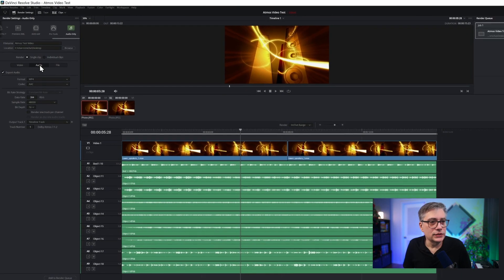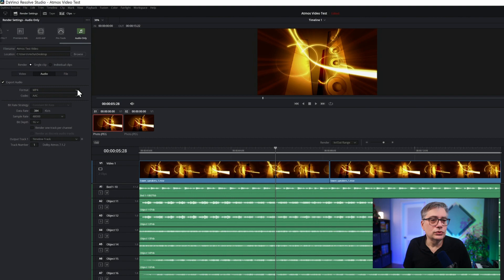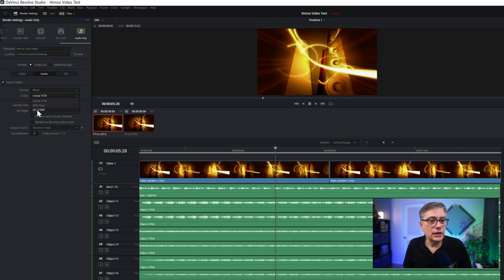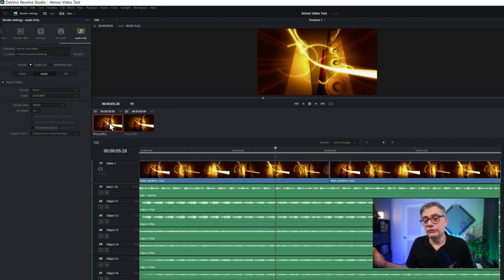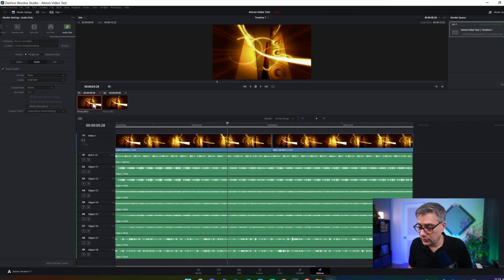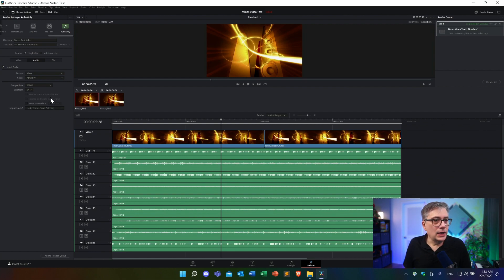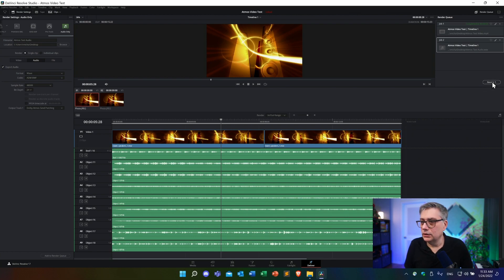In the Audio Settings, the format we're going to choose is WAV, and the codec we're going to choose is ADMBWF — that is the master file codec. Then we just need to make sure that in the Output Track we have 'Dolby Atmos Send Patching' selected. That will create the master file. Let's give it the name 'Atmos test audio,' add it to the render queue, and render it. That will create the Dolby Atmos master file.